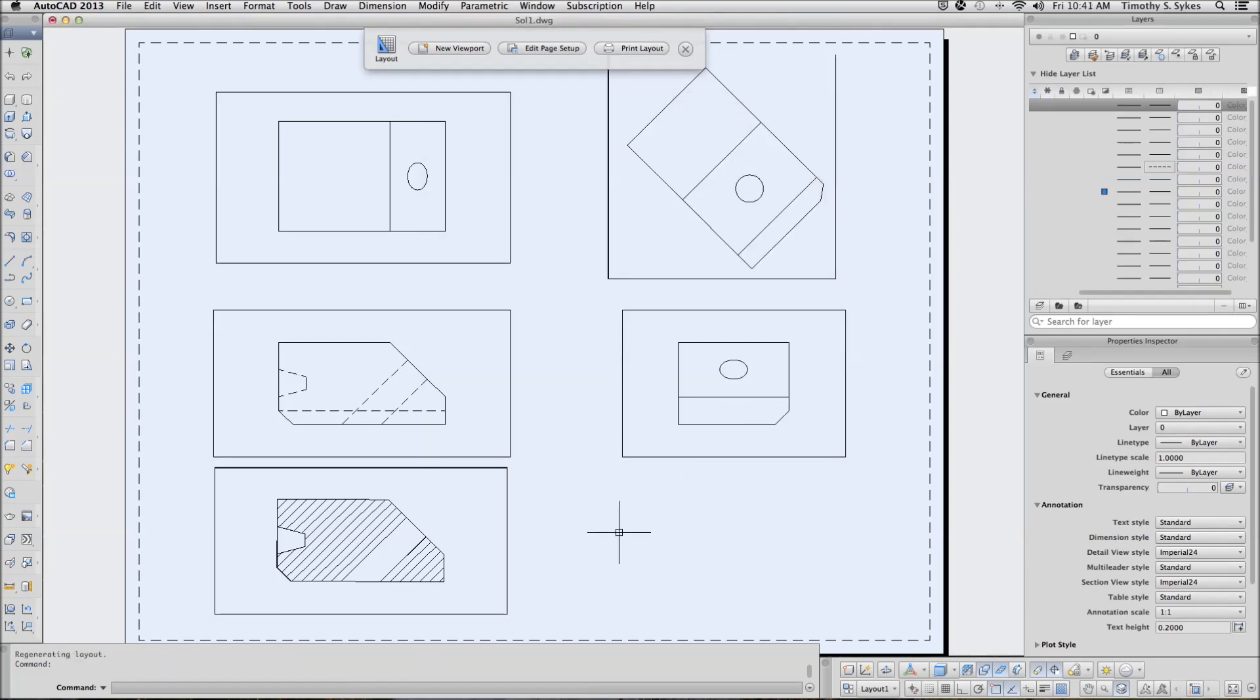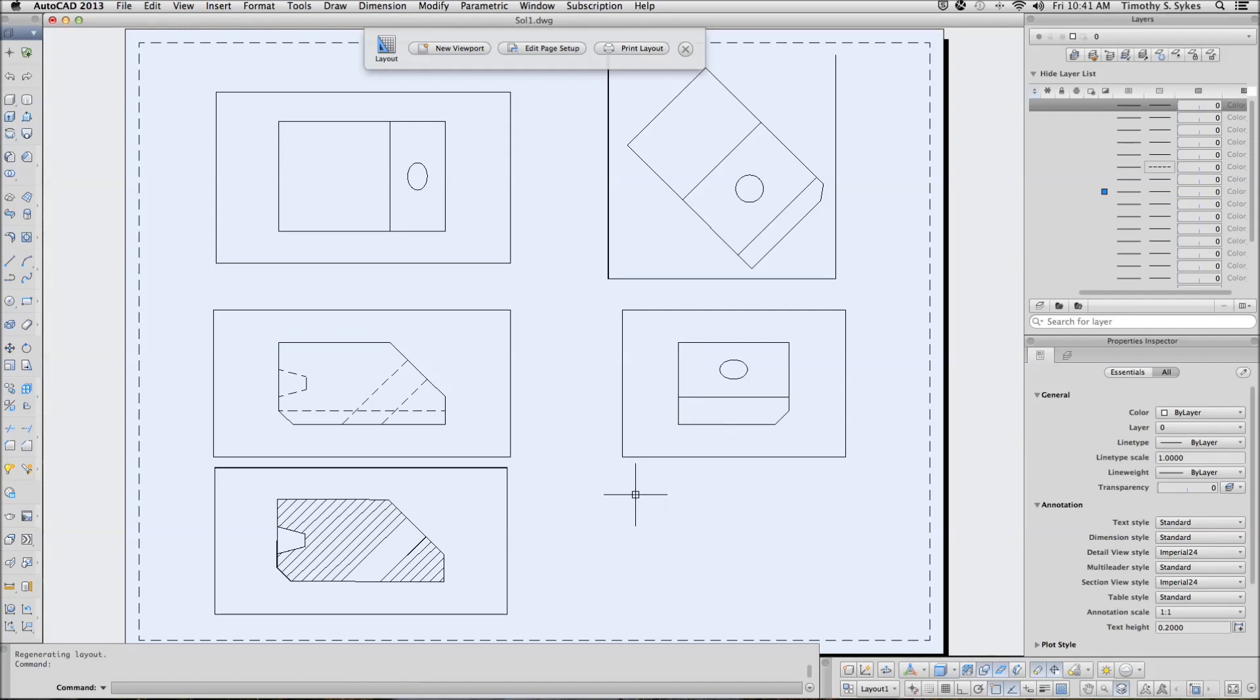And that's a little bit better. You can see section lines now, hidden lines where they should be. Save your drawing.